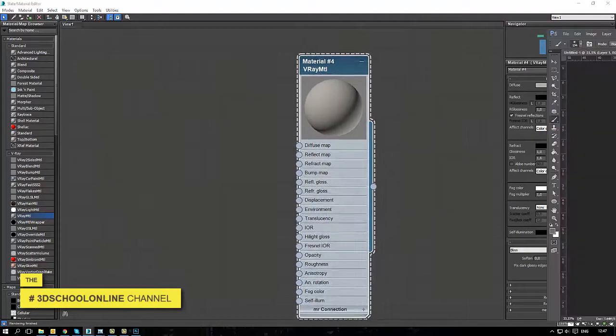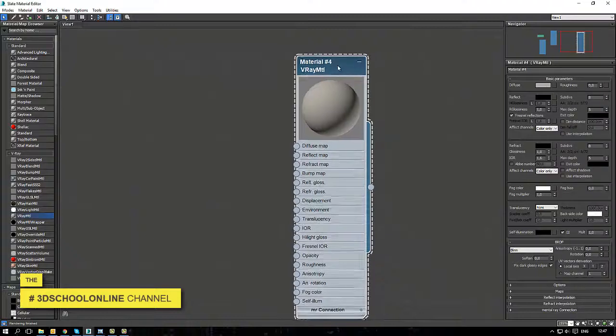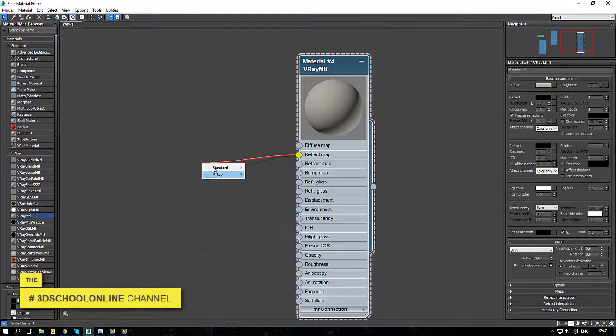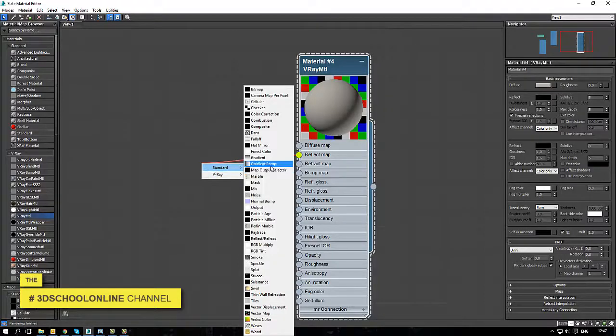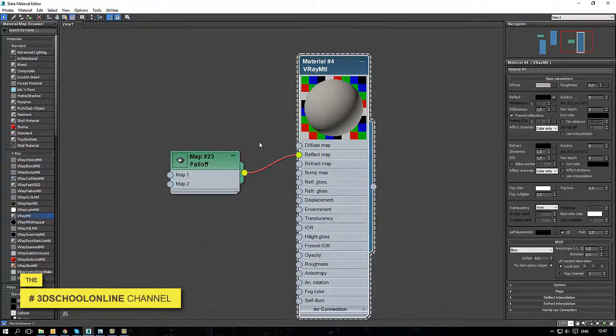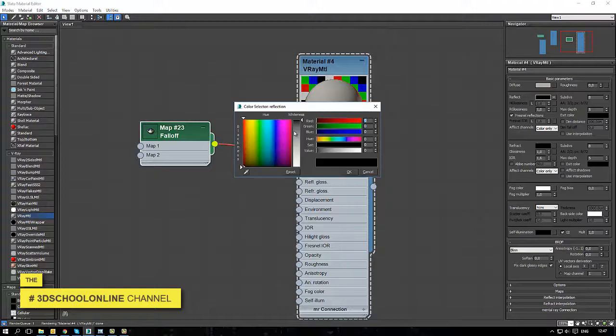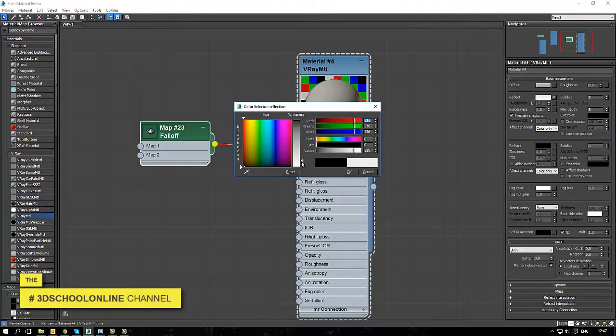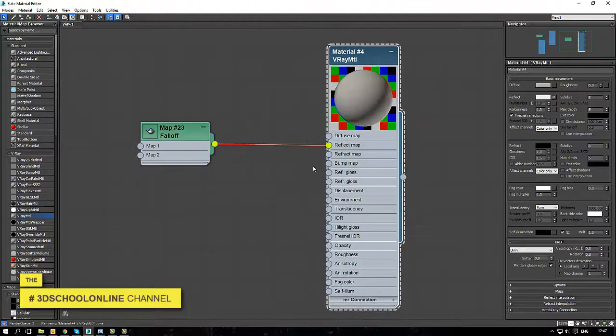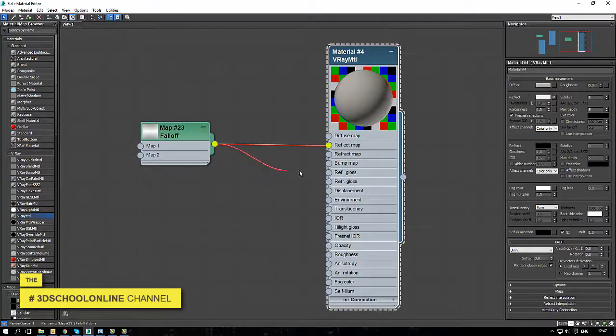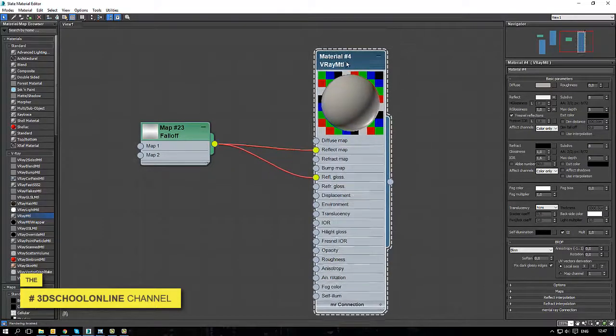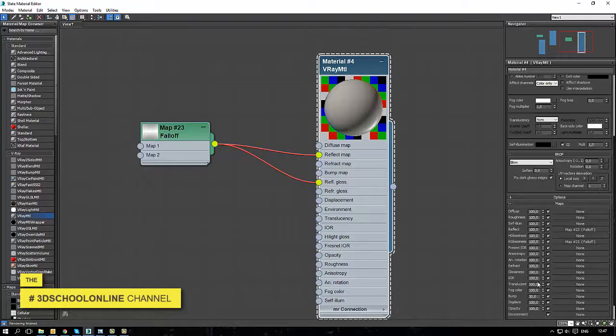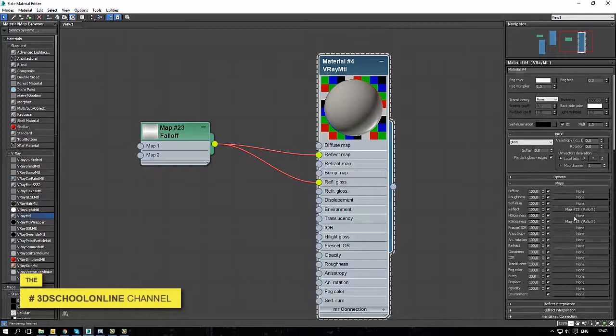The first step is always to adjust the color. Many times mistakes happen because someone in the workflow between the architect or visualizer gets the wrong color number.